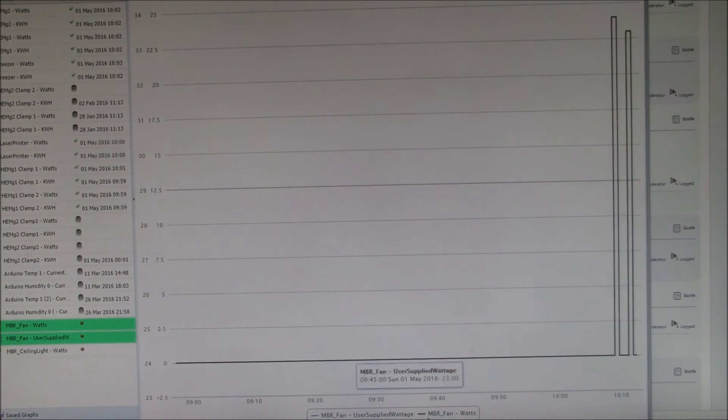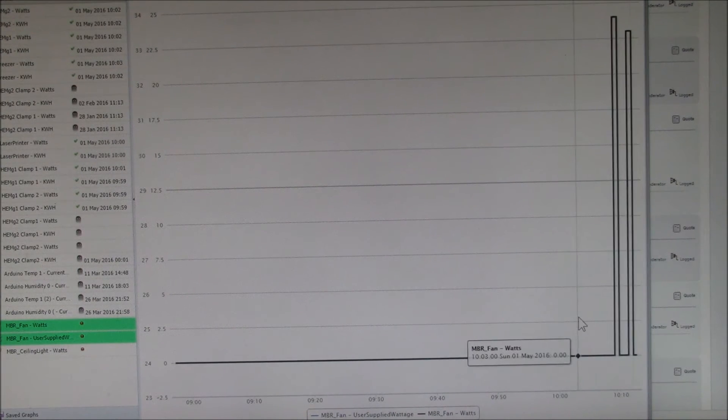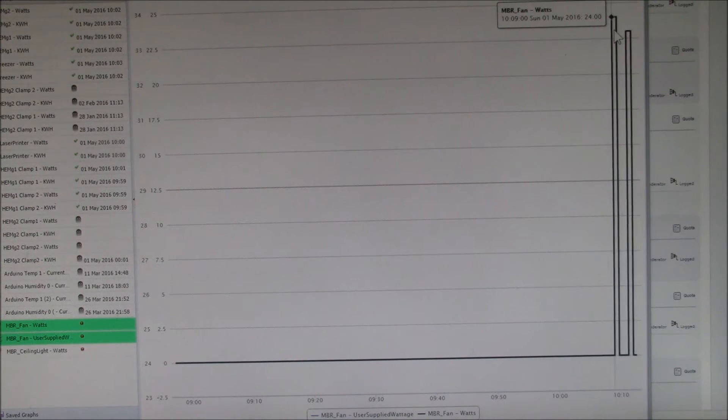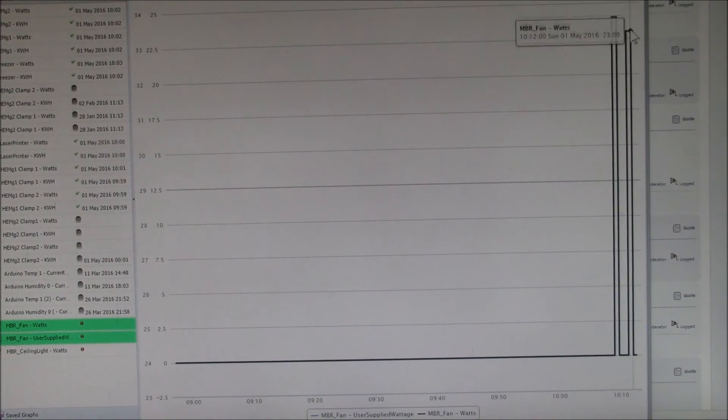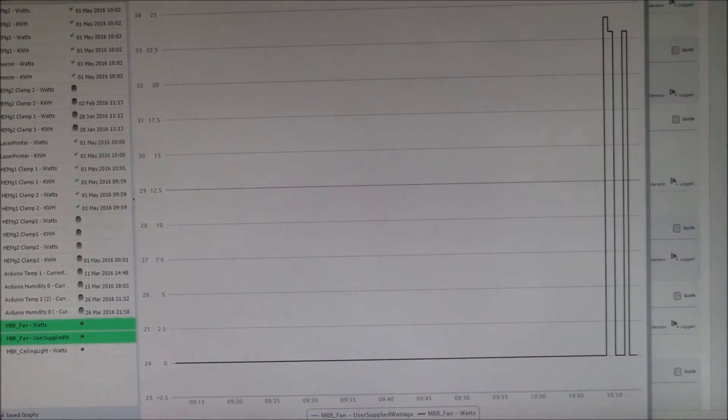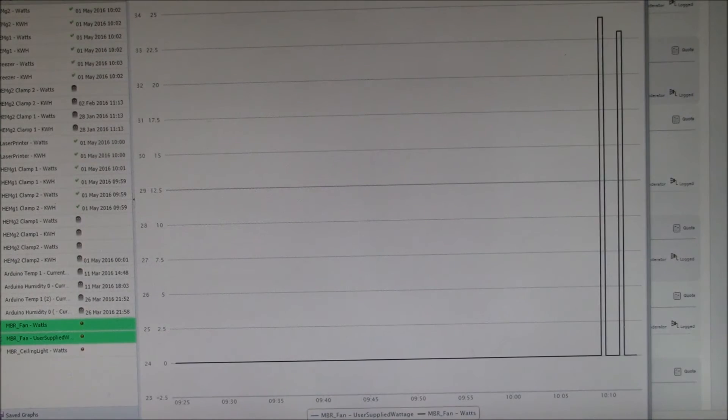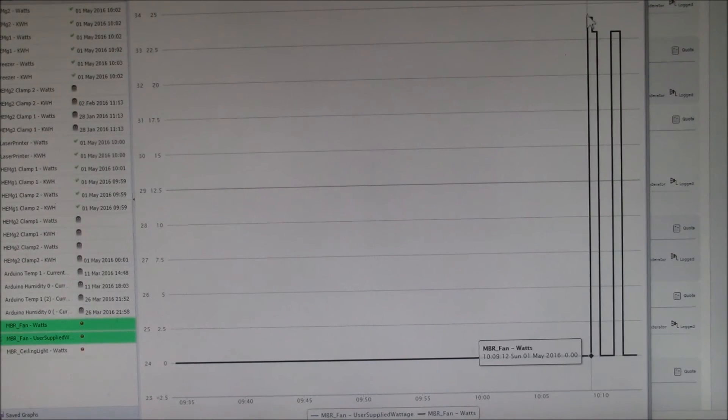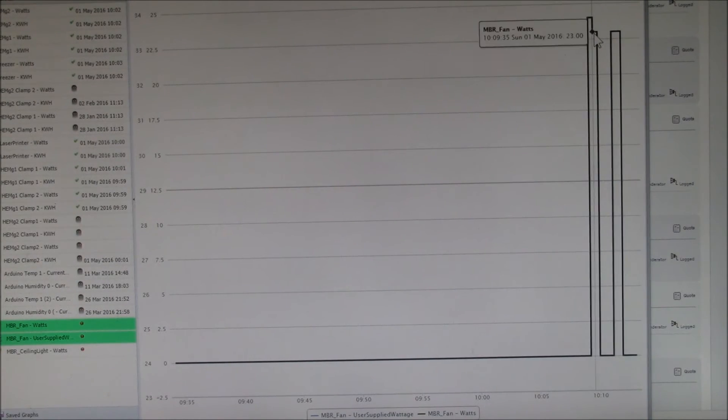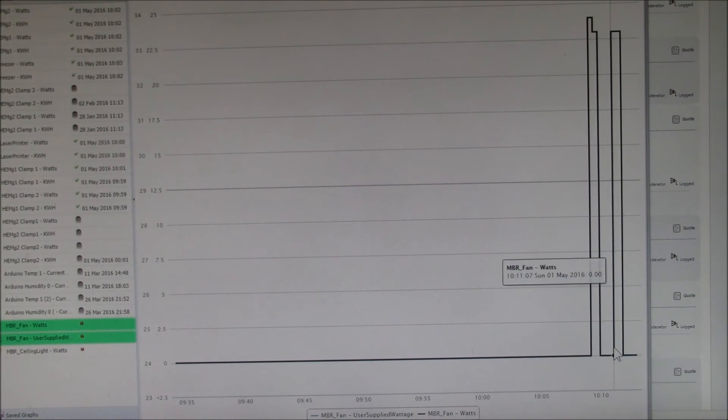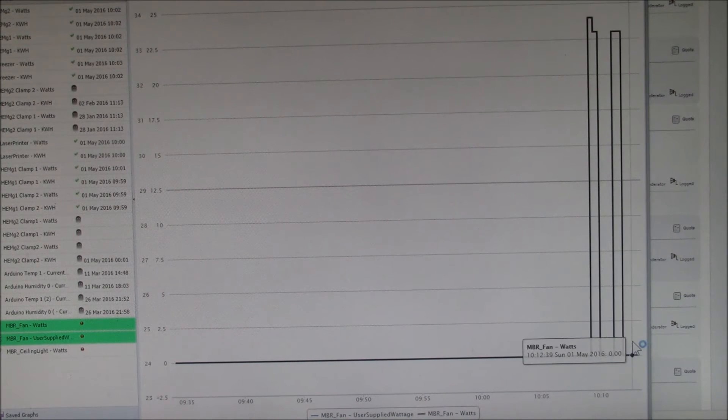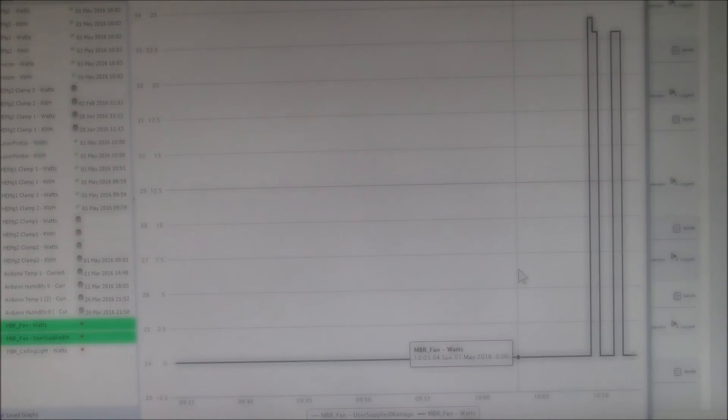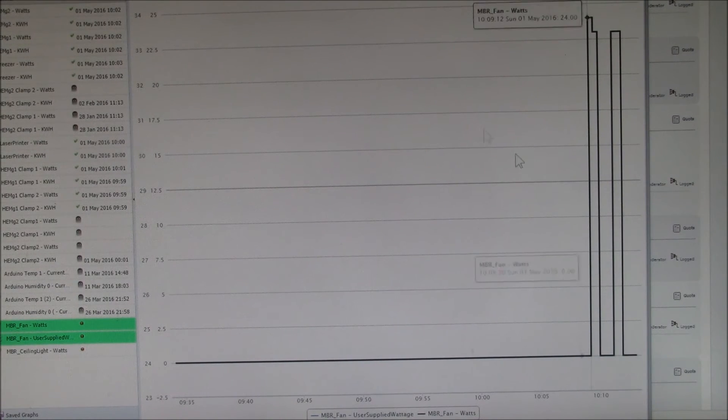So we've got the fan wattage showing. You can see it's on, and then I changed it from 24 down to 23. Let me zoom in a little bit so we can see that. There's where I changed it from 24 to 23, then I turned it off, and then I turned it back on, and now it's off again. So yeah, that shows you how you can then monitor that.